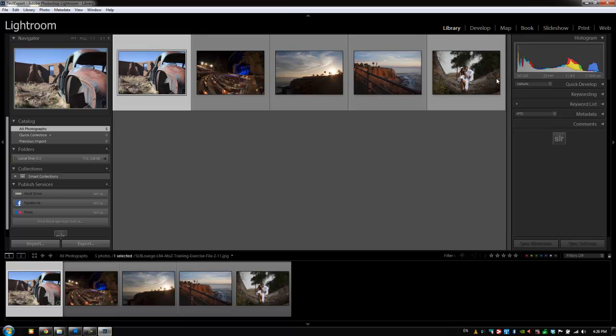This can be a really useful feature if you have catalogs that get too large. Maybe you decide to, if you don't shoot that much, you might want to put everything into one catalog and just break those catalogs off as they get too large.